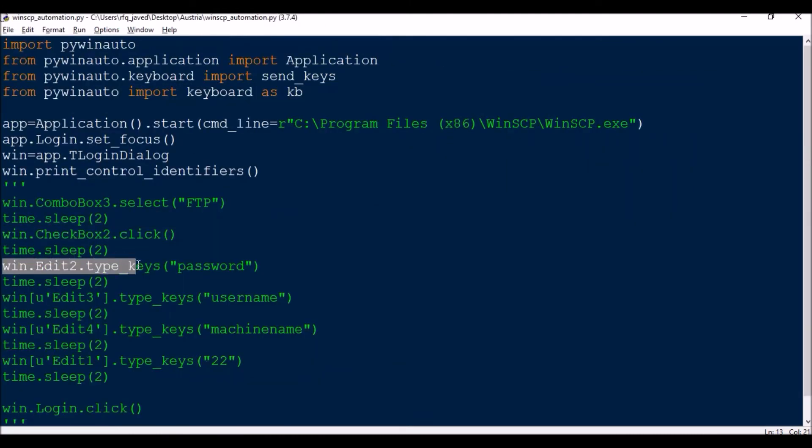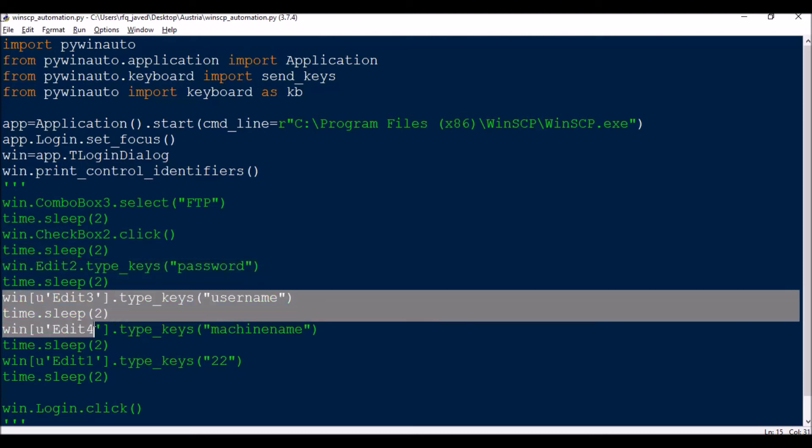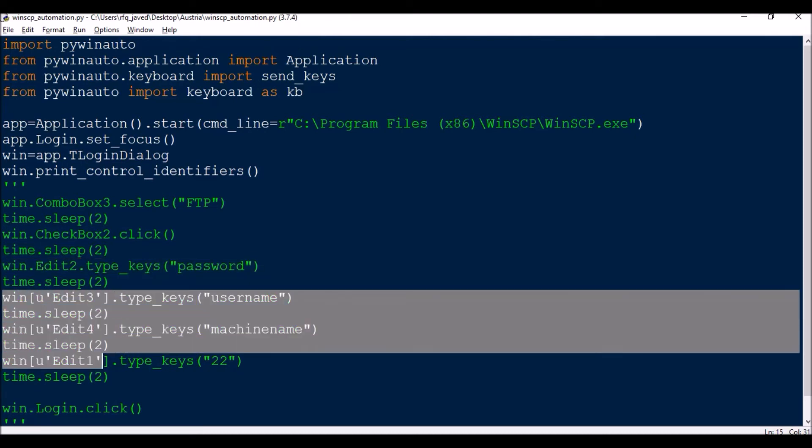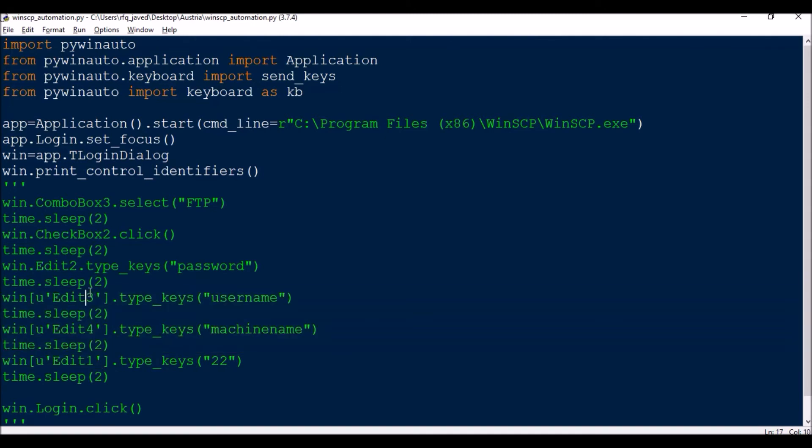So if you see here, first thing I have taken as Edit2: window.Edit2.type_keys password. And the next is, there are almost six types of edits there, and I have randomly typed and figured out I need Edit3, Edit4, and Edit1 for username, machine name, and port number. So this is how I have figured out the elements of this particular window.